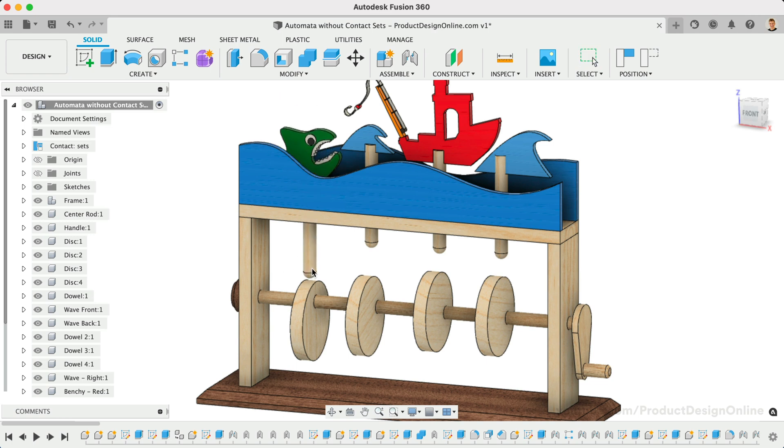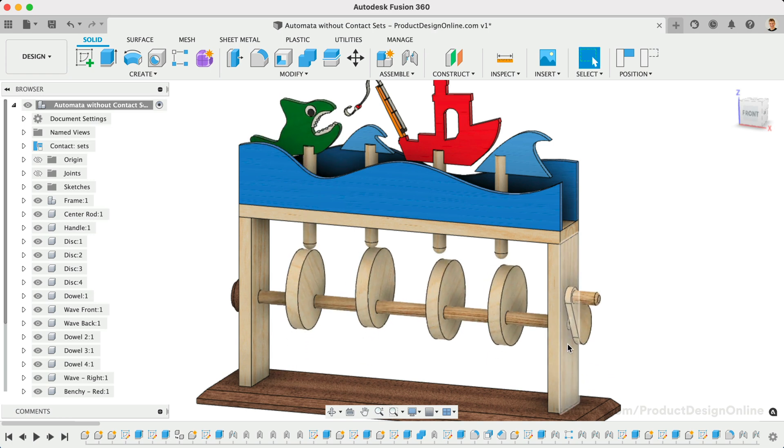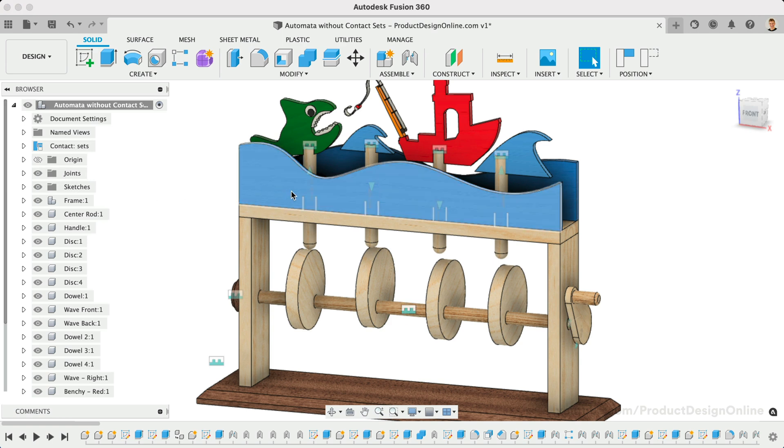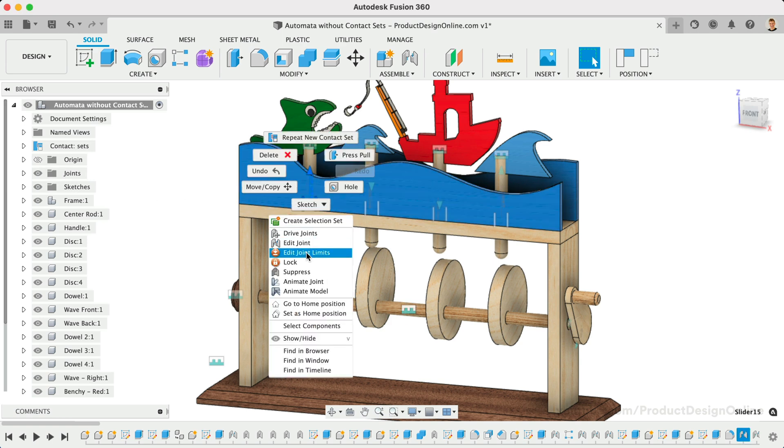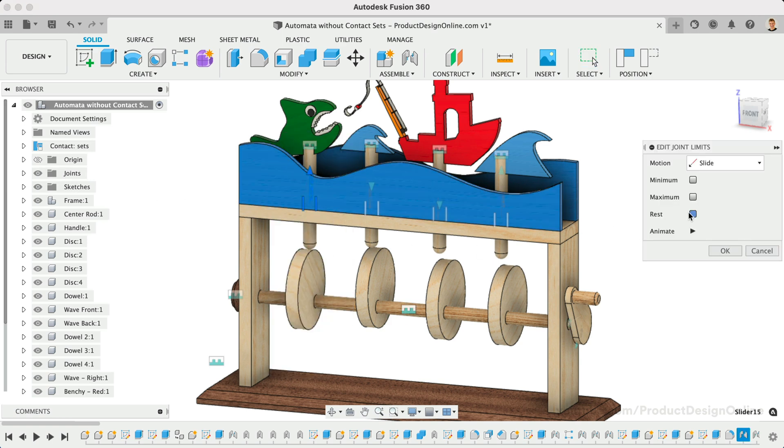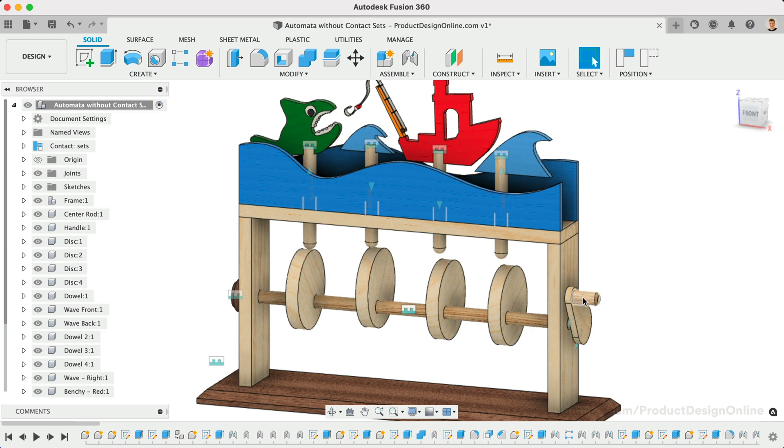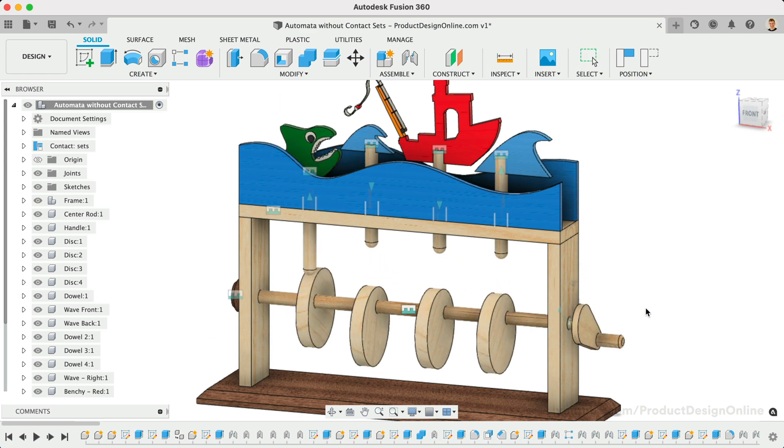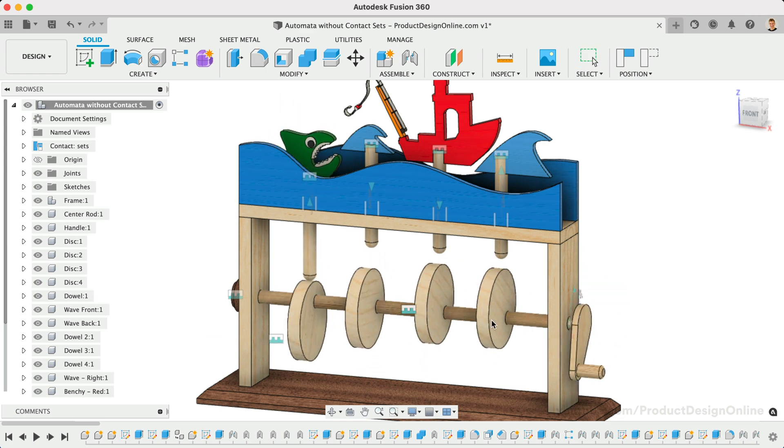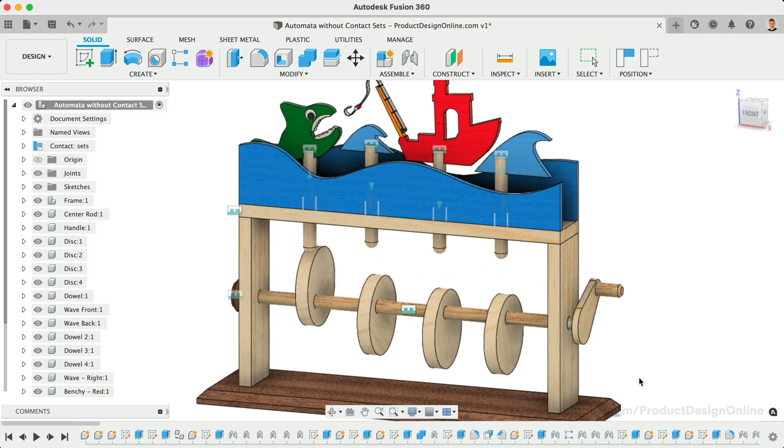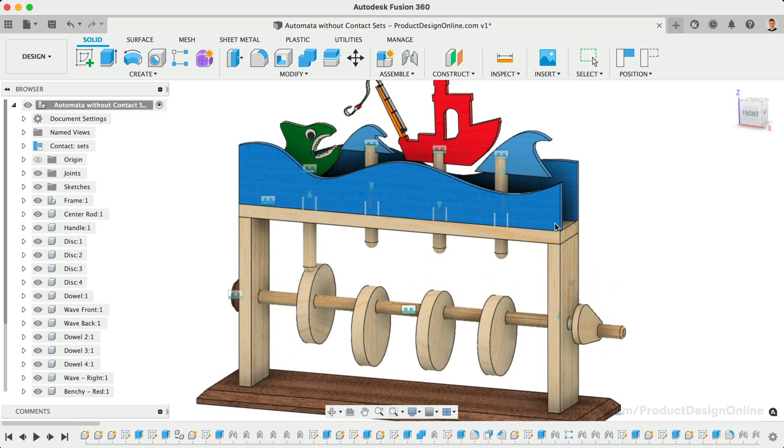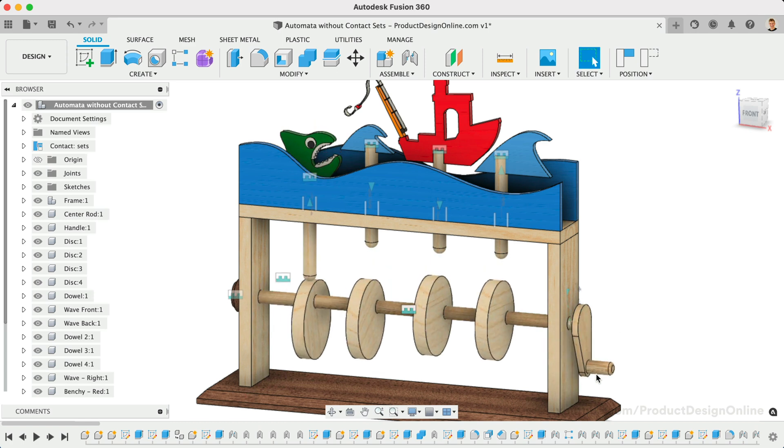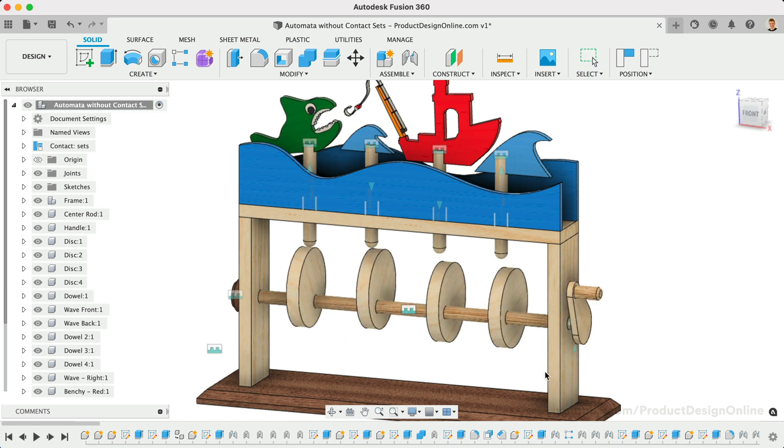The original way to solve this problem was to set the rest position for the joint. In this case, I have four slider joints that allow the dowels to move up and down. Even with the rest position applied, you'll find that contact sets are not as fluid as we would like them to be.